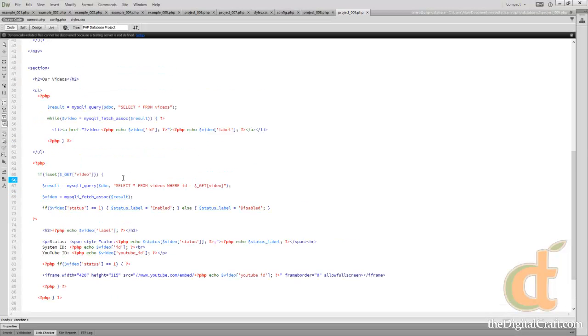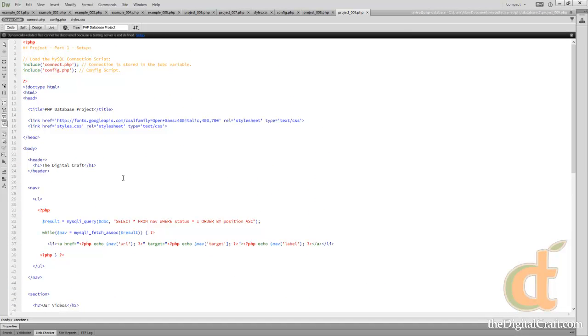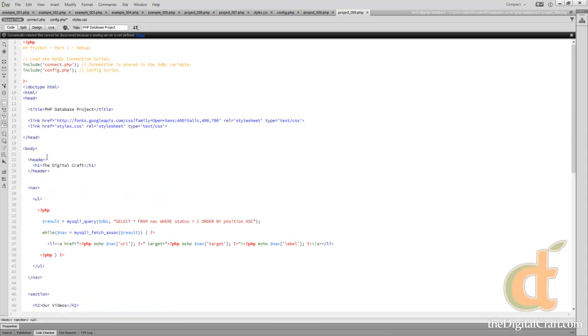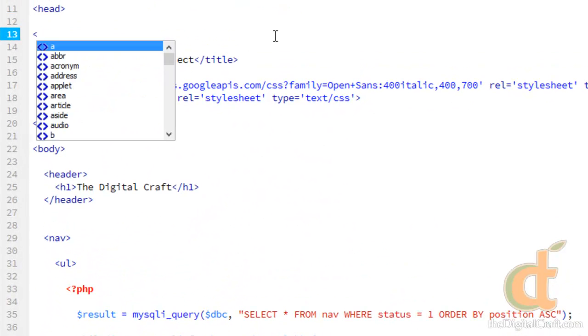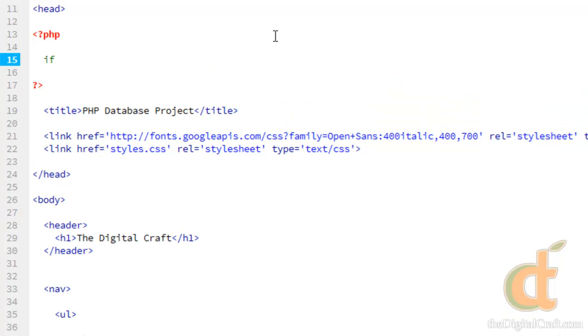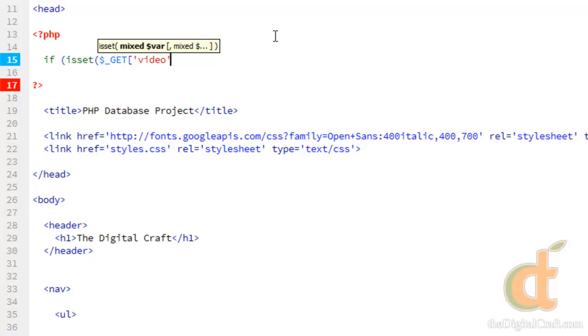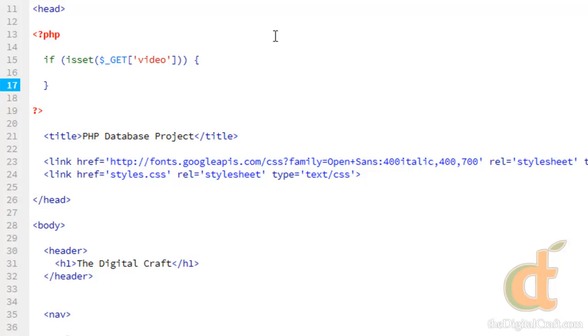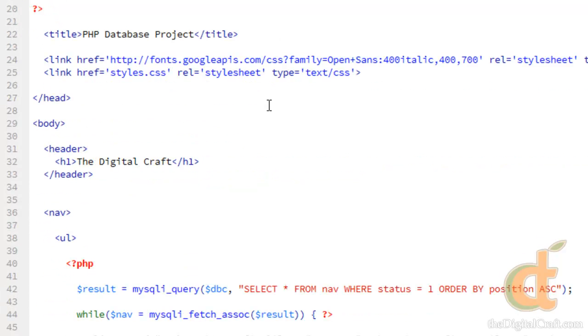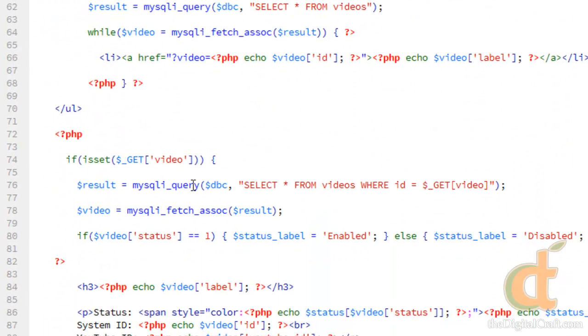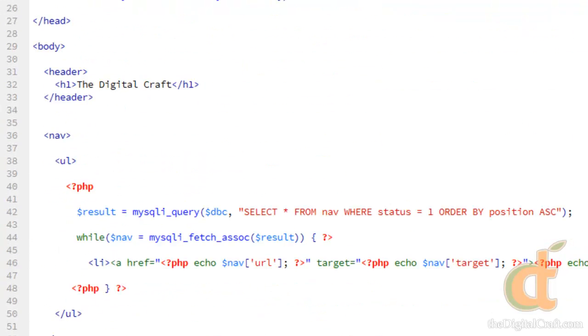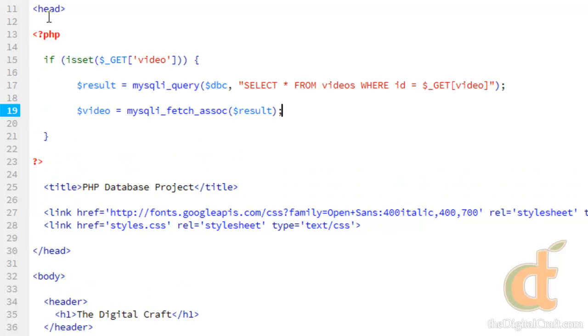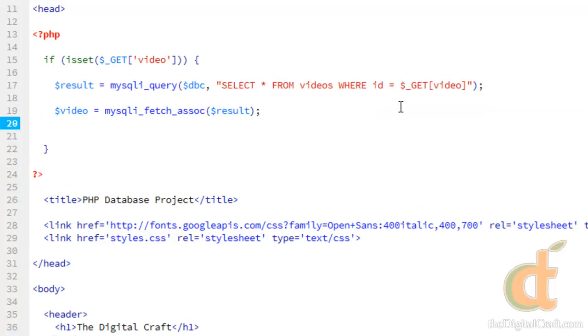To finish this up, we'll go ahead and take advantage of that same deal. What we're going to do is come up here in the head, and do a PHP block. We're going to do if isset. And we're going to do the get video key. We're going to come down here, and we're going to grab our query again. Line 76 and 78. We want to copy that. We're going to come up here, and on line 17, we're going to paste that. Again, if there's a video ID being sent back to the browser, we're going to run this query.